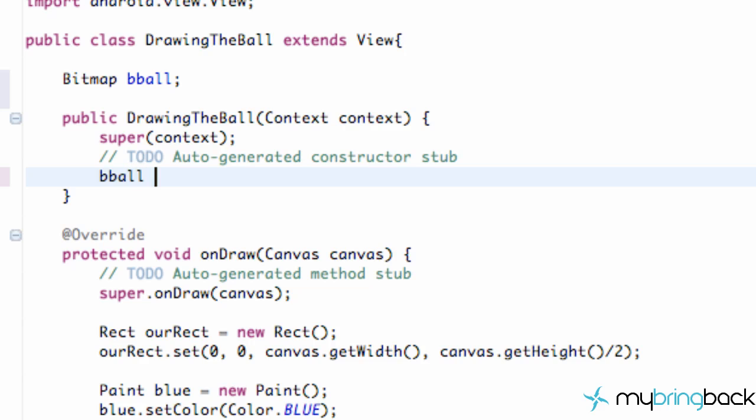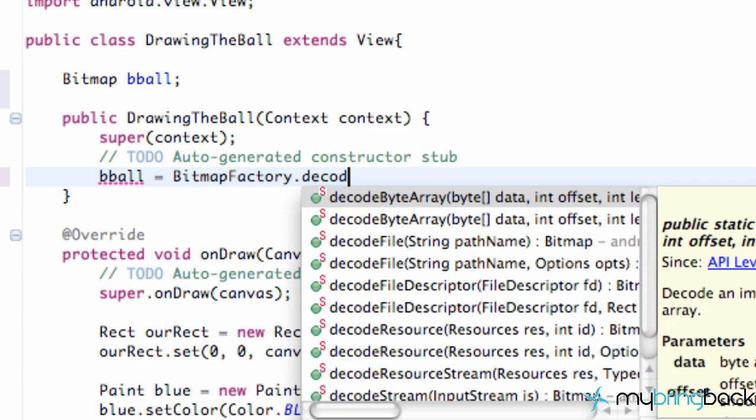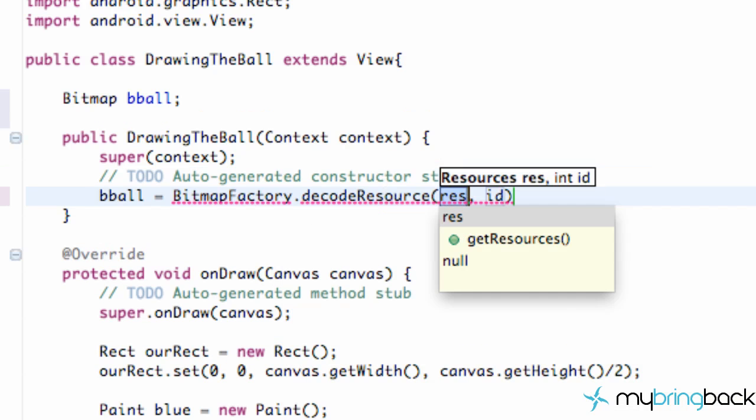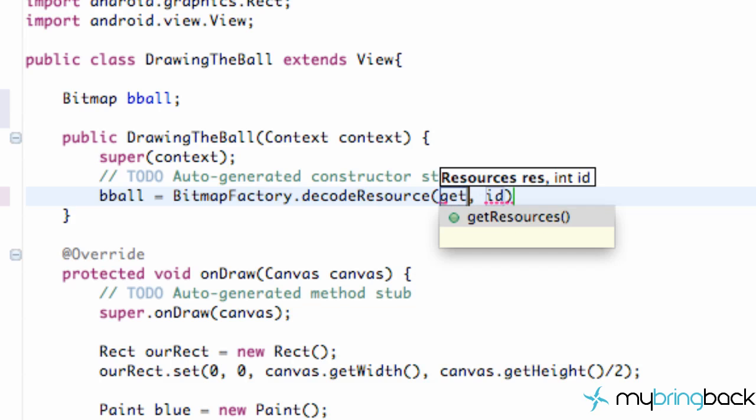So our bitmap was called blueball. We're just going to say BitmapFactory.decodeResource, or decodeResources I should say. And as you can see, it takes a resource and an ID. The resource, we're just going to say getResources.